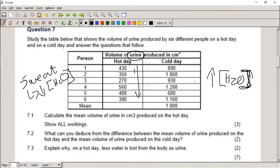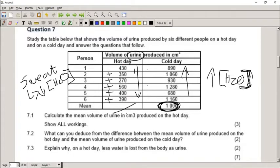Looking at the values: on a hot day the amounts are lower — 438, 90, 350, 1060, 270, 950 — while on a cold day the values are higher, totalling 1000 cubic centimetres of urine. To work out the mean volume of urine, add all the values together, divide by six, and give the answer with units in cubic centimetres. You get a mark for adding up, a mark for dividing by six, and a mark for the total.